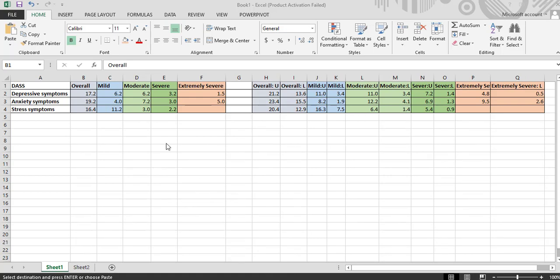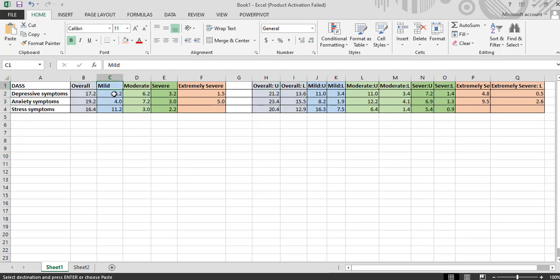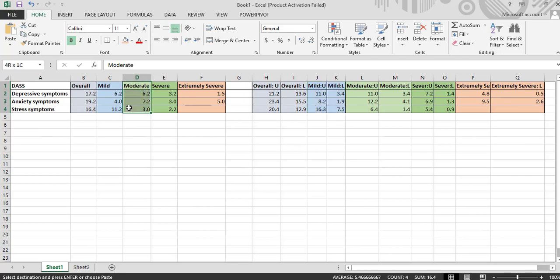Let's understand what is here. On this axis, we have the prevalence of overall depression, anxiety symptoms, and stress symptoms, and the confidence interval around this prevalence. This column refers to the prevalence of mild depressive symptoms, mild anxiety symptoms, and mild stress symptoms, and the confidence interval around this is present here. And this column refers to the prevalence of moderate depressive symptoms, moderate anxiety symptoms, and moderate stress symptoms, and this column refers to the confidence interval around prevalence of moderate depression and stress symptoms.